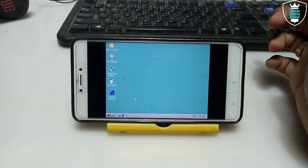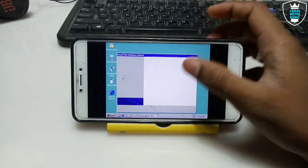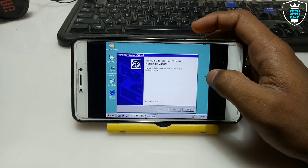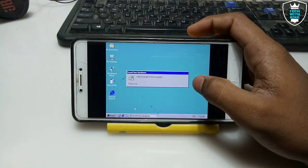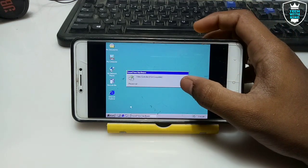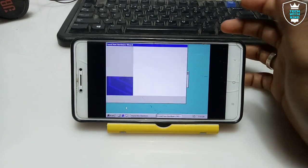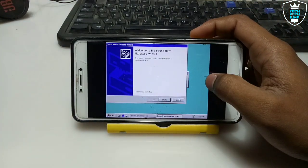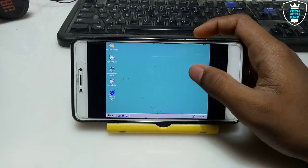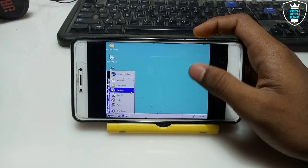The internet connection will not work — that will be a different procedure. In my future videos I will try to show how to get internet working. The internet will not work in this Windows with this setup; it has a different procedure. If you want, you can search on YouTube — there are a lot of YouTubers showing how to run Windows with internet on Android. I will try to show that in my future videos as well.